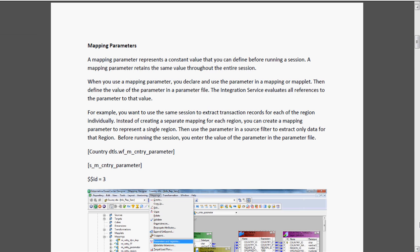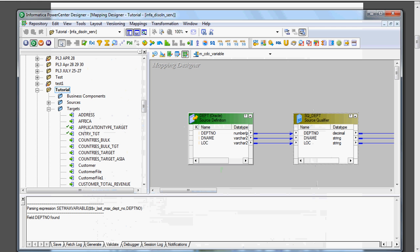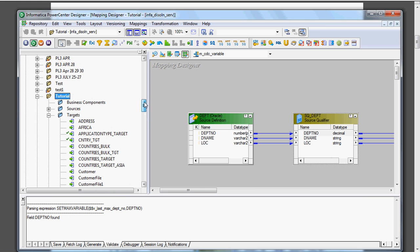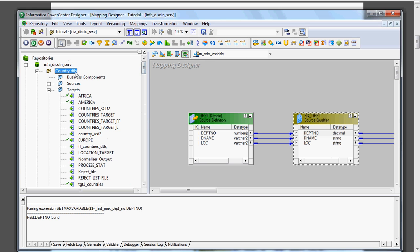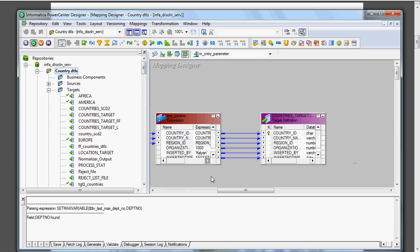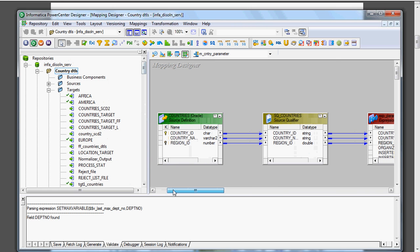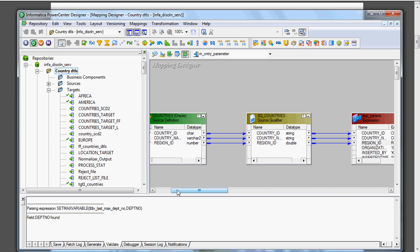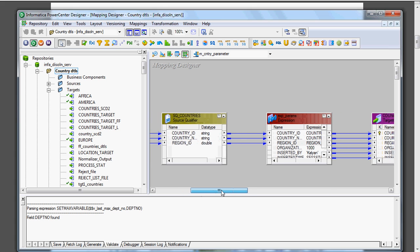For example, if the region code is 3 it might be related to Asia, 4 means Africa, and so on - we can get all details without needing different mappings for each region. Now in the country folder, I have already created one mapping that contains the country-related details, with one expression transformation and target.